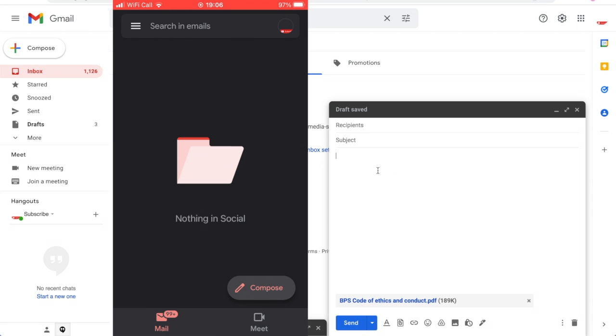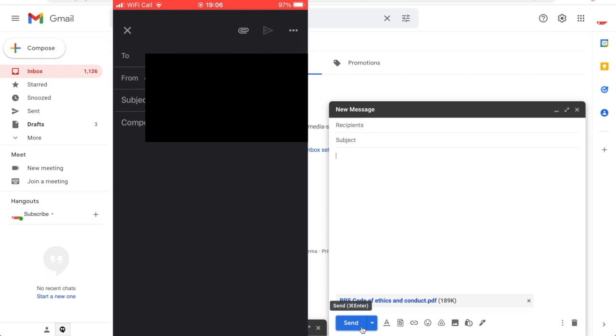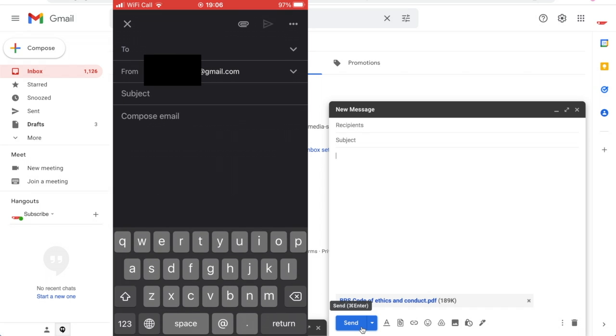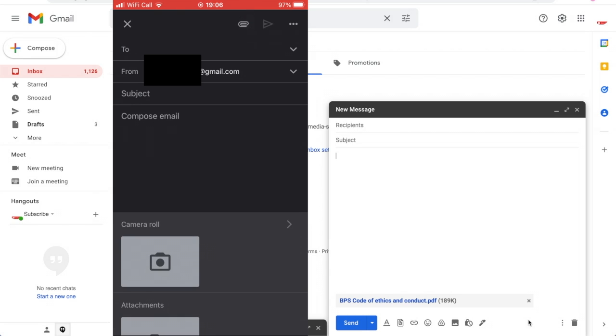Now on the Gmail app click compose again. Then you will see a similar paperclip towards the top right hand corner there. Go ahead and click on that.